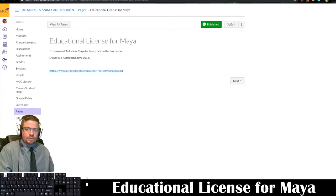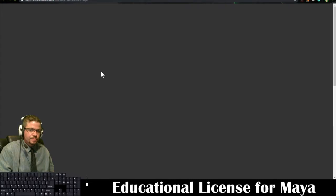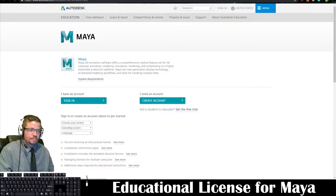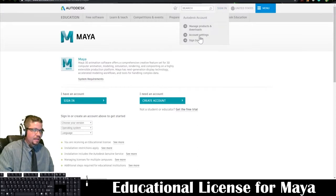Hello everyone. In this video I'm going to show you how to download the educational license for Maya. Go ahead and click on the link located right here. It's going to come up, and you're going to need to sign in or create an account. I'm going to go to sign in and sign in.